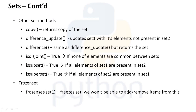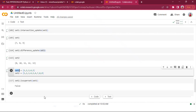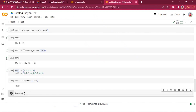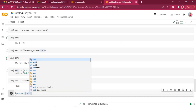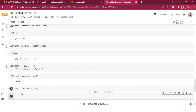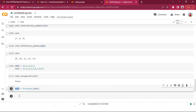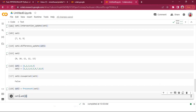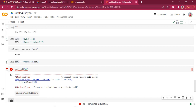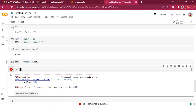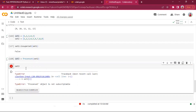Frozen set: as the name suggests, it freezes the set. Currently we can add or remove elements from a set. When we make a set frozen using frozenset(), we won't be able to add, remove, or do anything to it. frozenset(set_two) assigned to set_three creates a frozen version. Any attempt to add or remove items will say 'frozenset object has no attribute'.